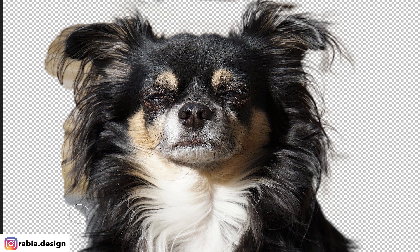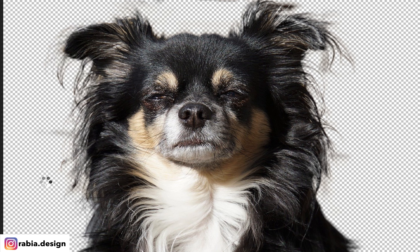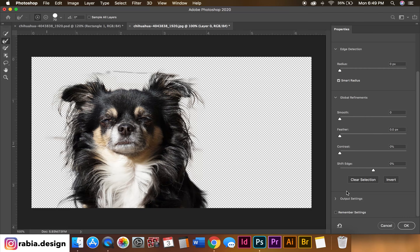We're going to go this side. Look how you can get rid of the background and still have the hair left. I know it's not 100% clean but we'll take care of that, don't worry about it.